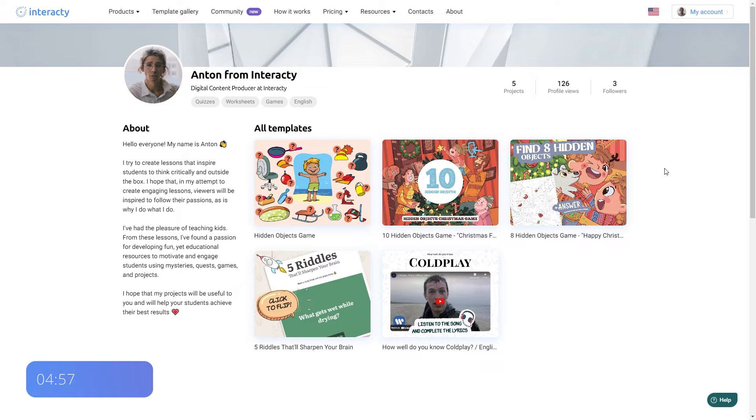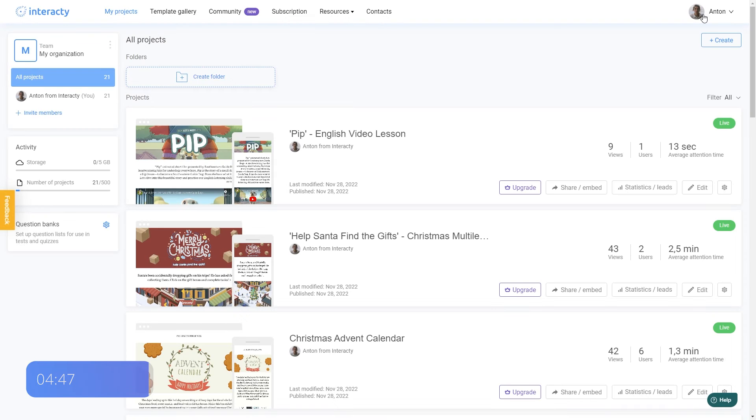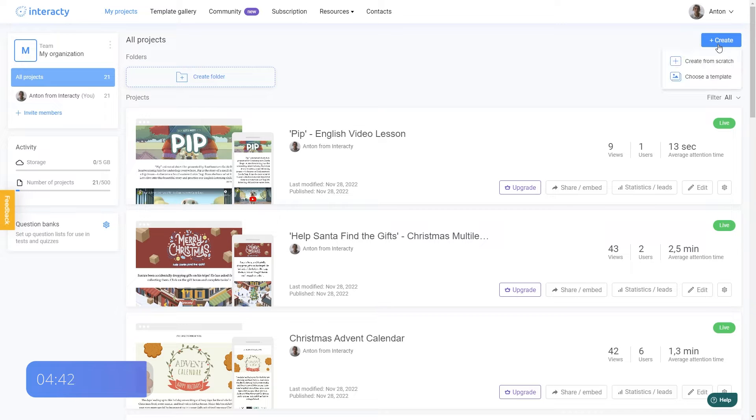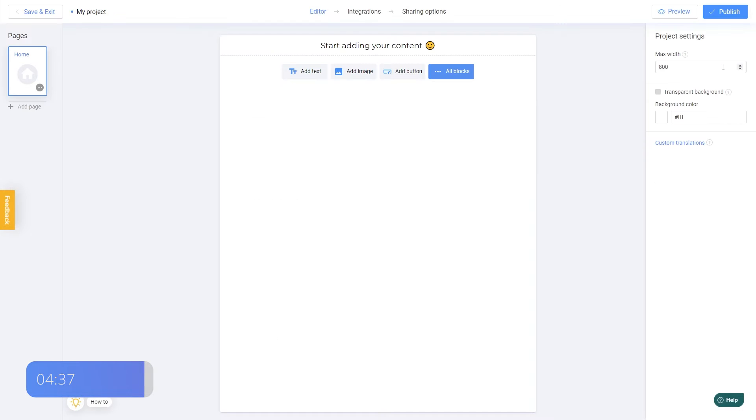Okay, so I'll be using the Interactive platform for this tutorial. In order to create a new activity in Interactive, you must first log in to your account. After you have signed in, click Create to get going. I'm going to choose Create from scratch option to show you the whole process from the very beginning.